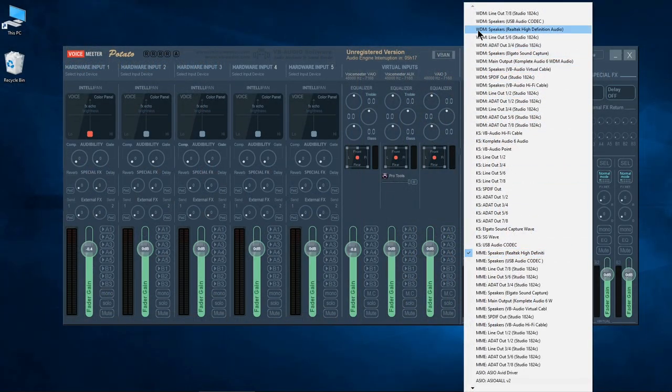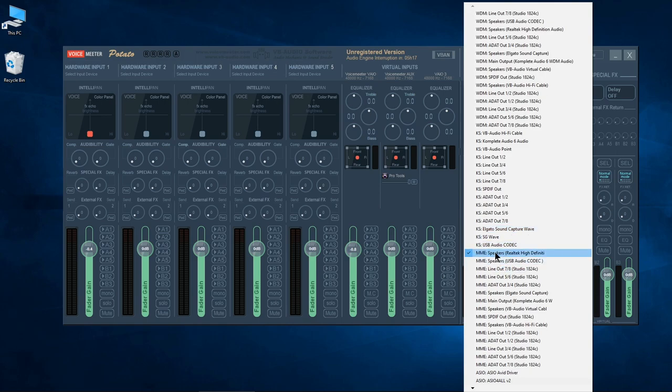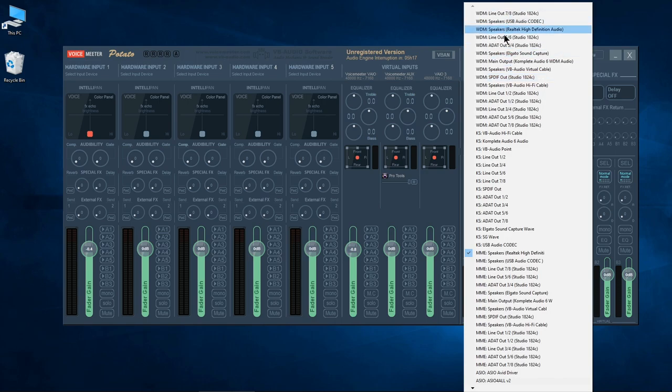it would be either the WDM speakers driver, my Realtek, or the MME speakers. You're going to have to sort of switch between these two and see which ones work better for you. For me, the MMEs work better.